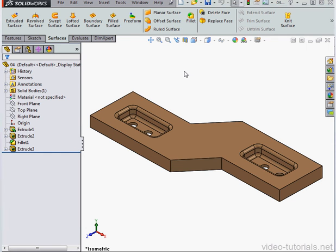Hey there, welcome back. In this video, we're going to learn about hiding edges in your drawings.